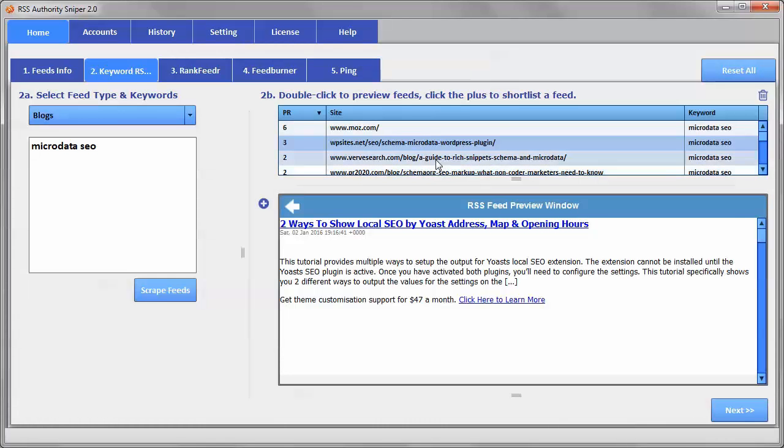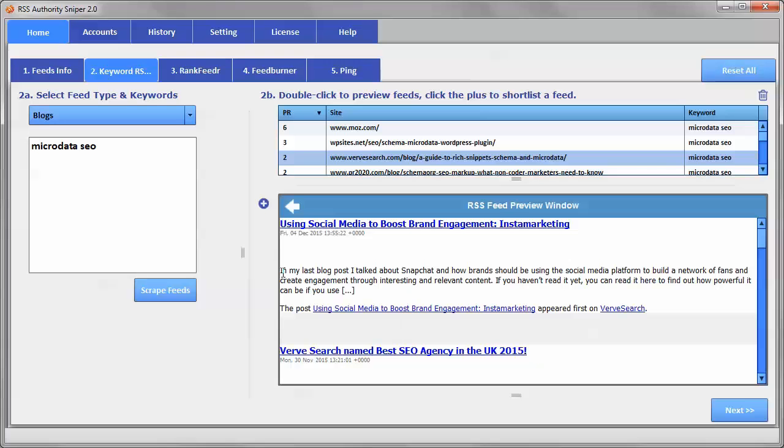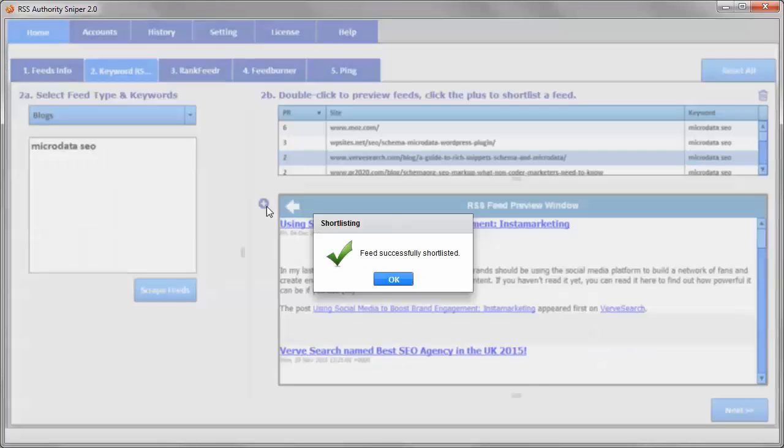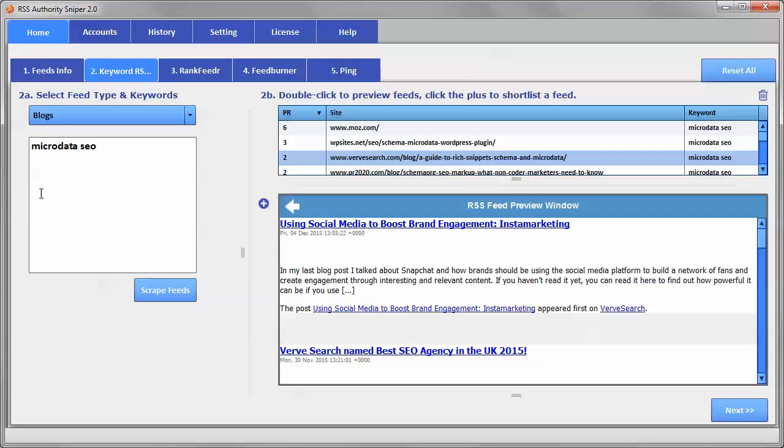And let's see, a guide to rich snippets, schema, and microdata. Oh, this is a really good one here. So let's grab that one. Okay, and you can see that these have all got some page rank. So now we've chosen three of those.